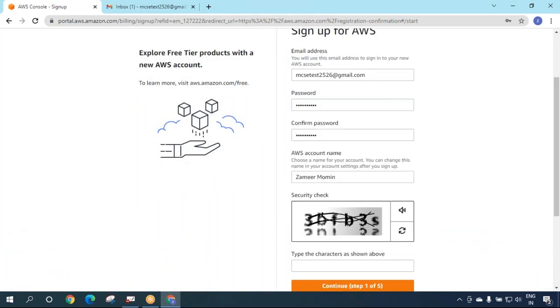Now it will ask you for a security check. You need to be careful here. Enter the CAPTCHA: 3B FB 3S.